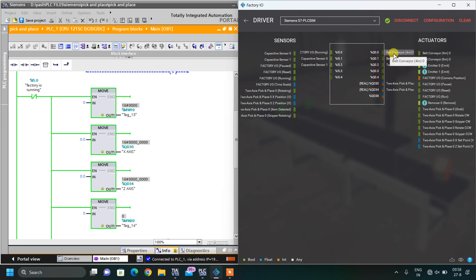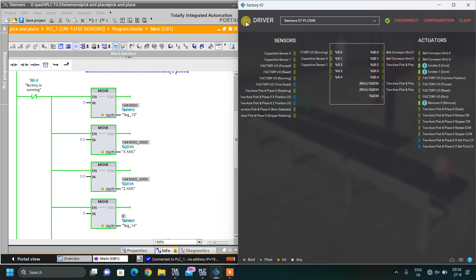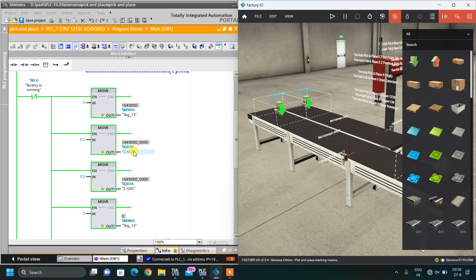I have three digital outputs — two belt conveyors and one grab plate — and two analog outputs: the X axis and Z axis. I move values 0 to 10 into those and accordingly the axis moves. I move 0 to the axis so it returns to position 0 when the stop button is pressed. I also have two memory words for auto process that will also become 0.